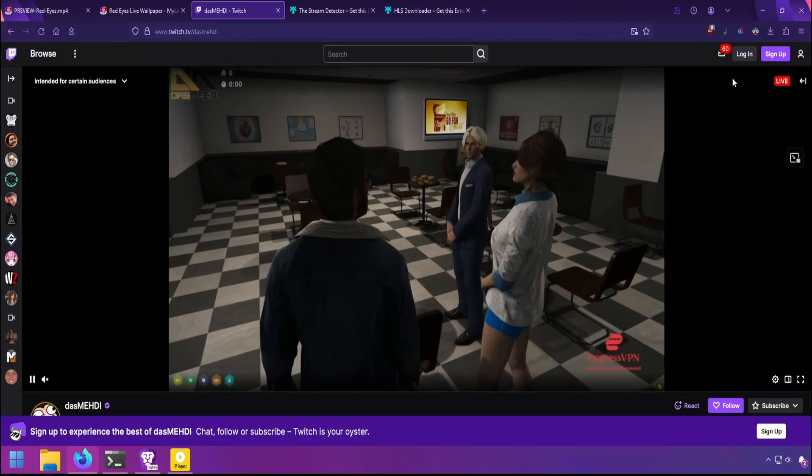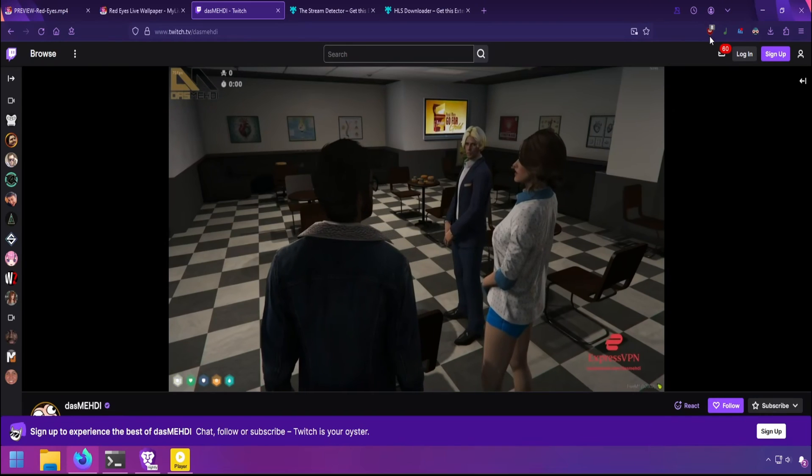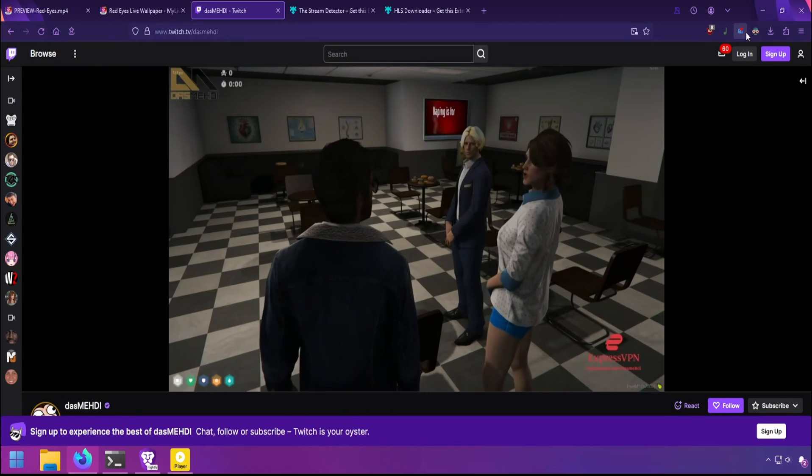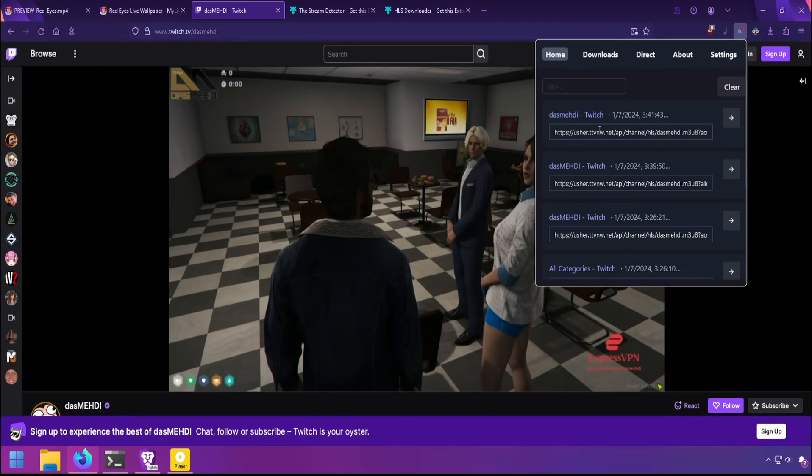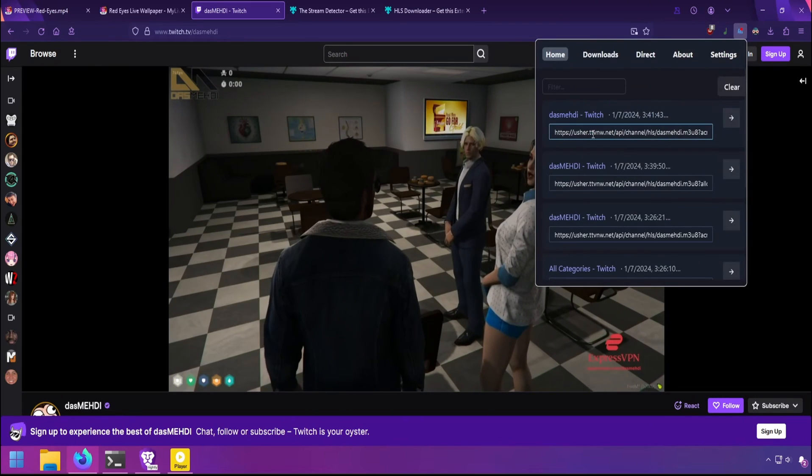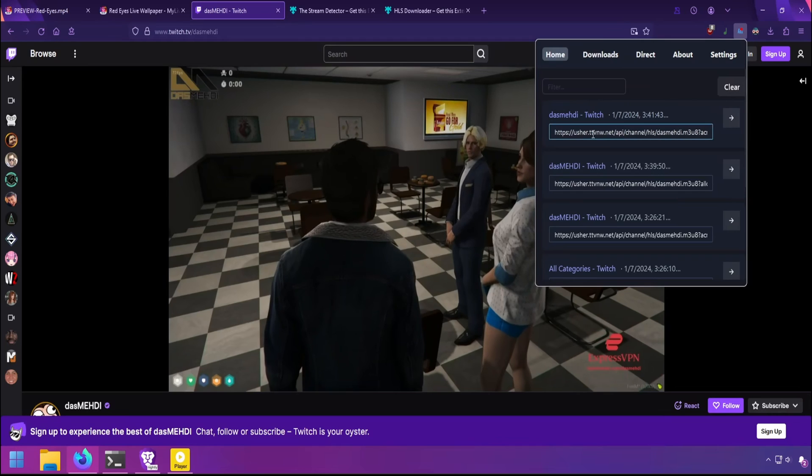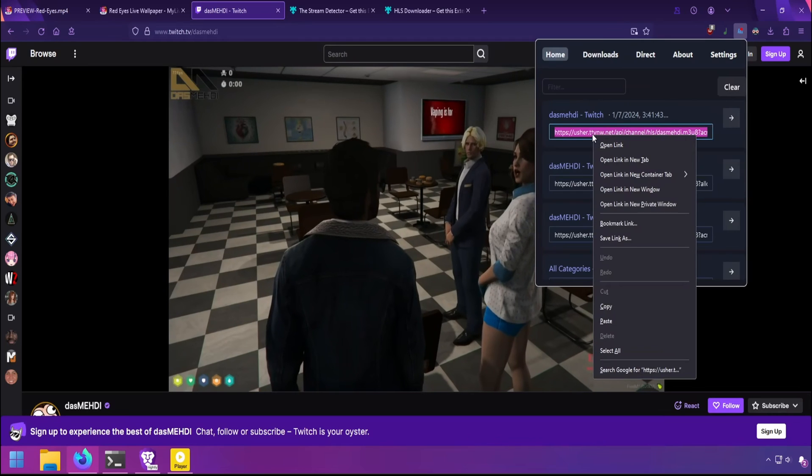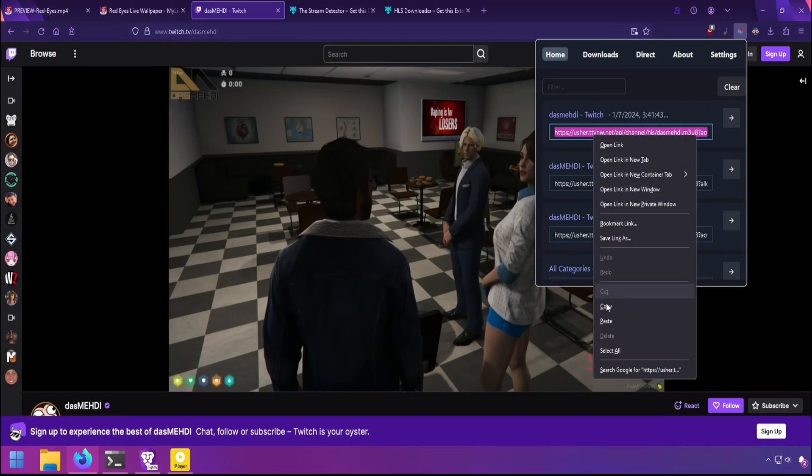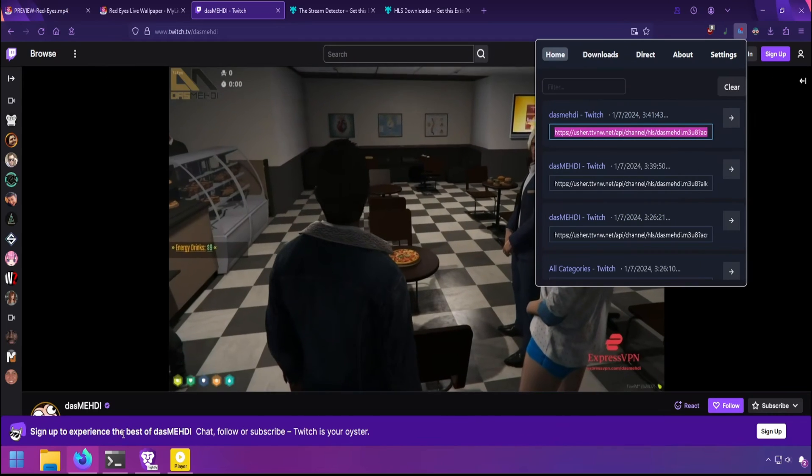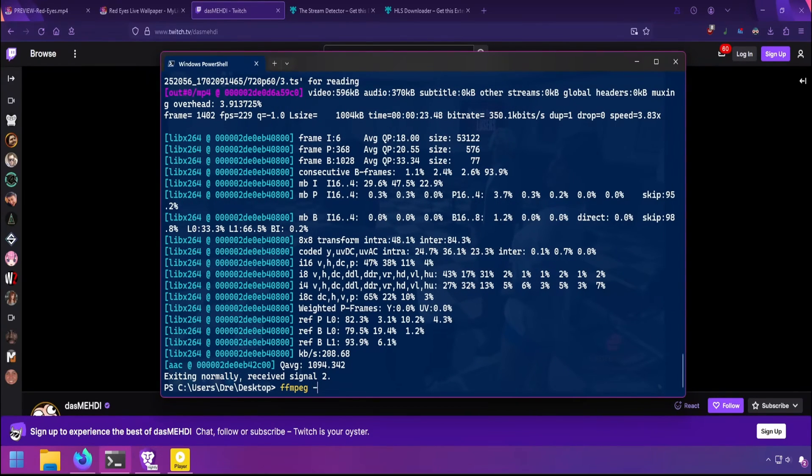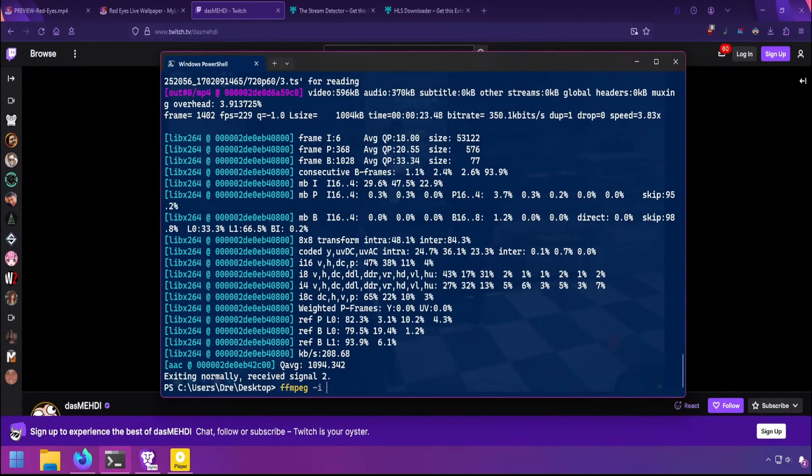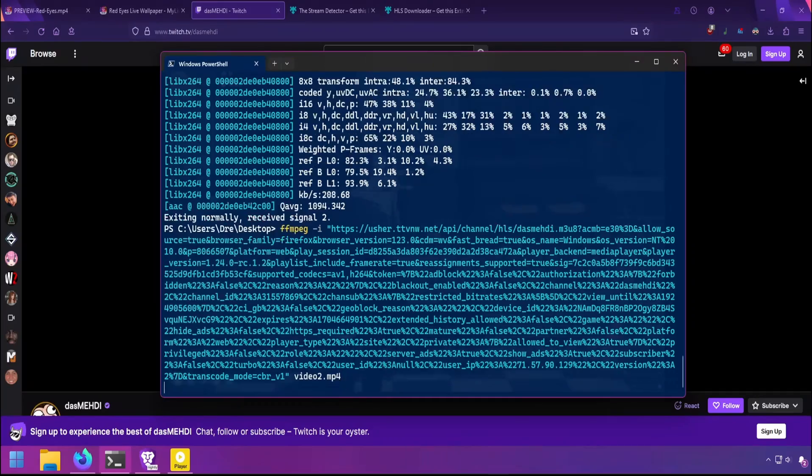And when you're on a stream, such as on Twitch, you can simply click on one of these extensions and grab the URL, copy it, come over to FFmpeg again, give it a name, and download.